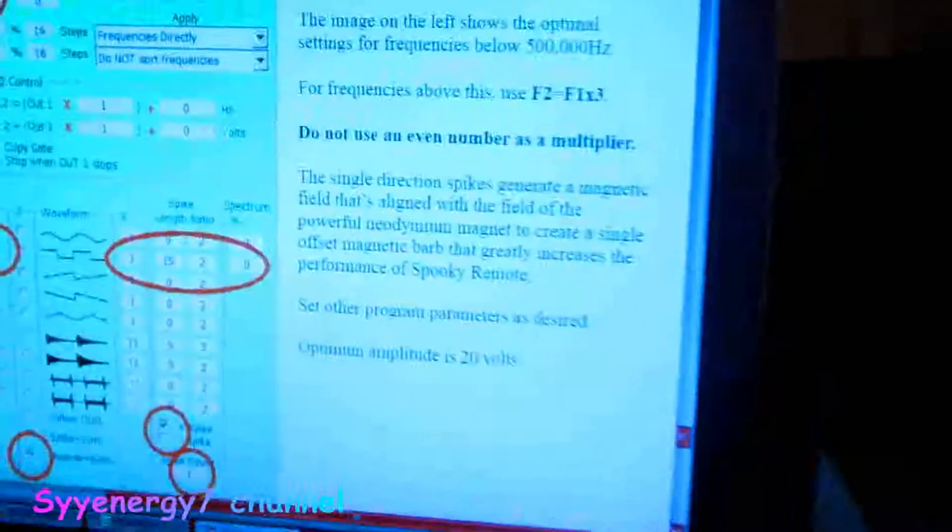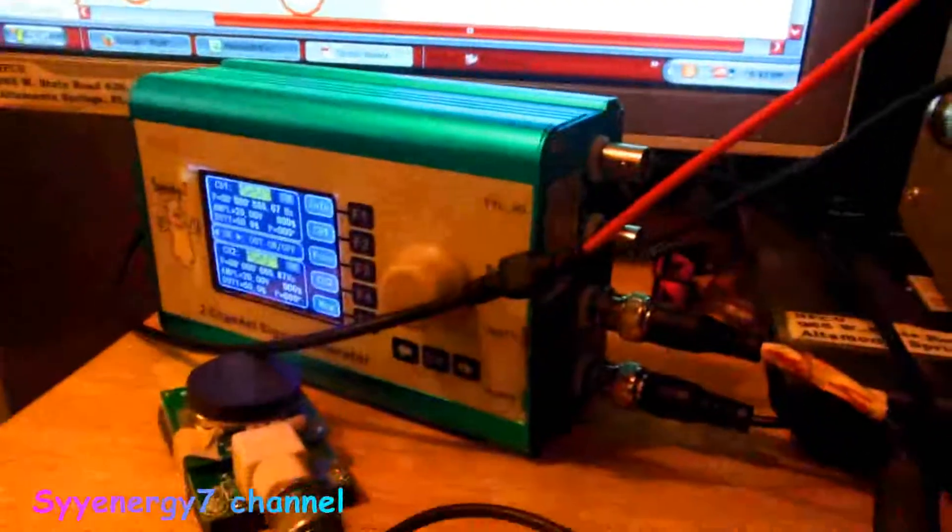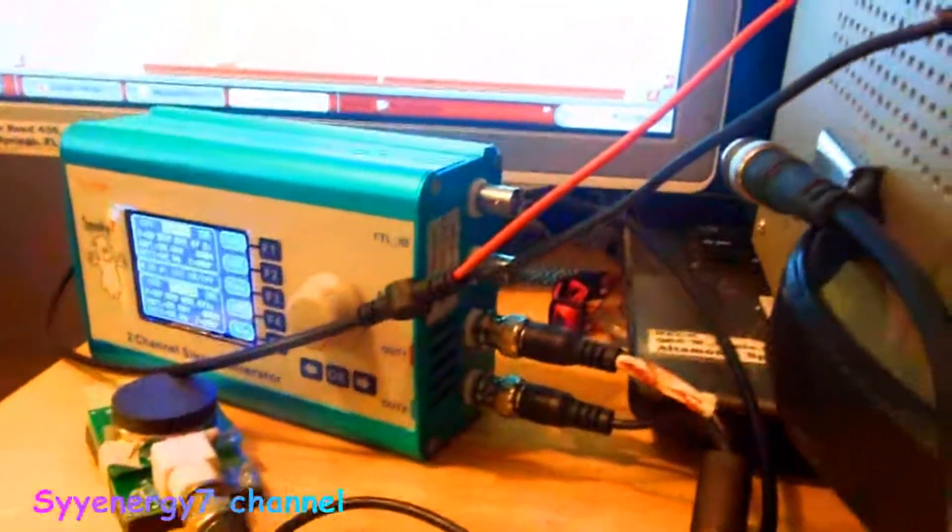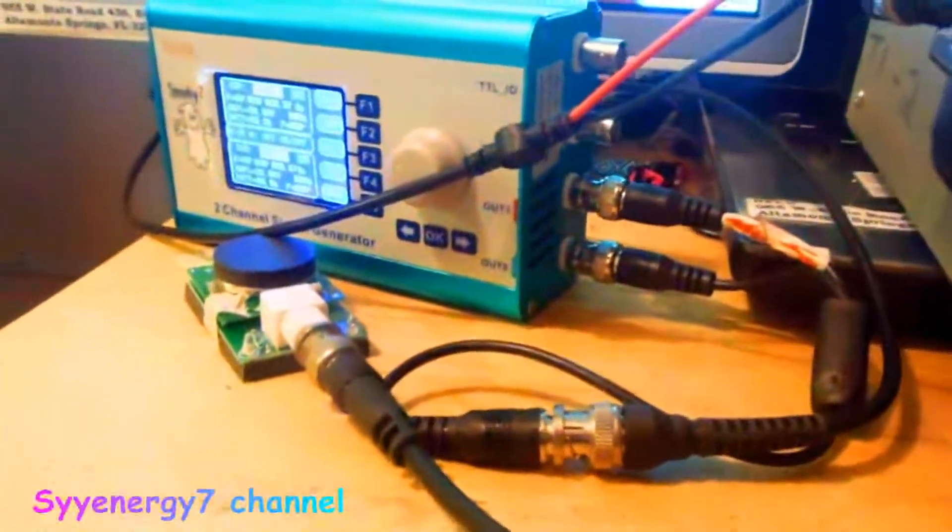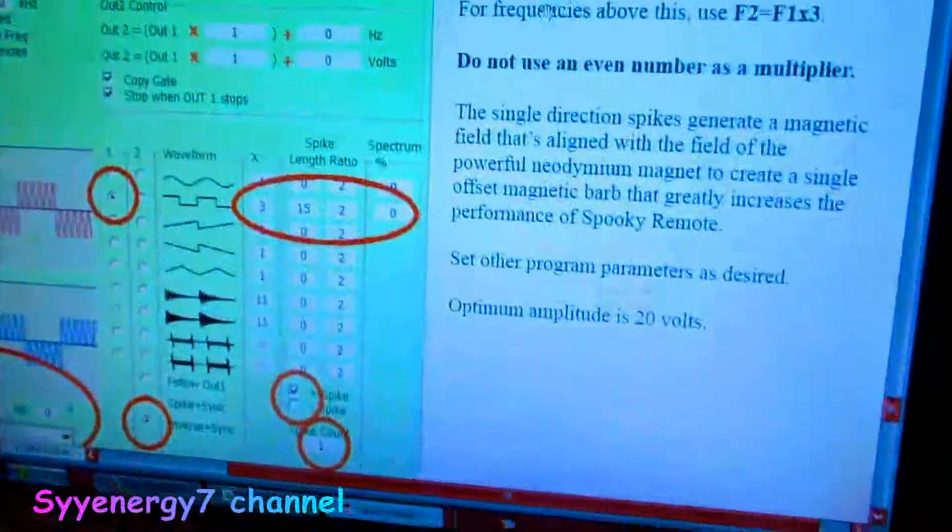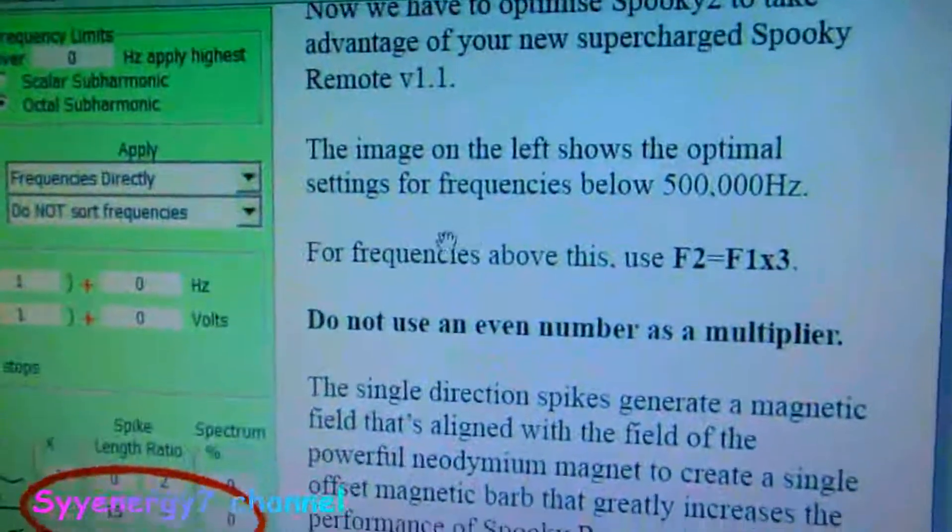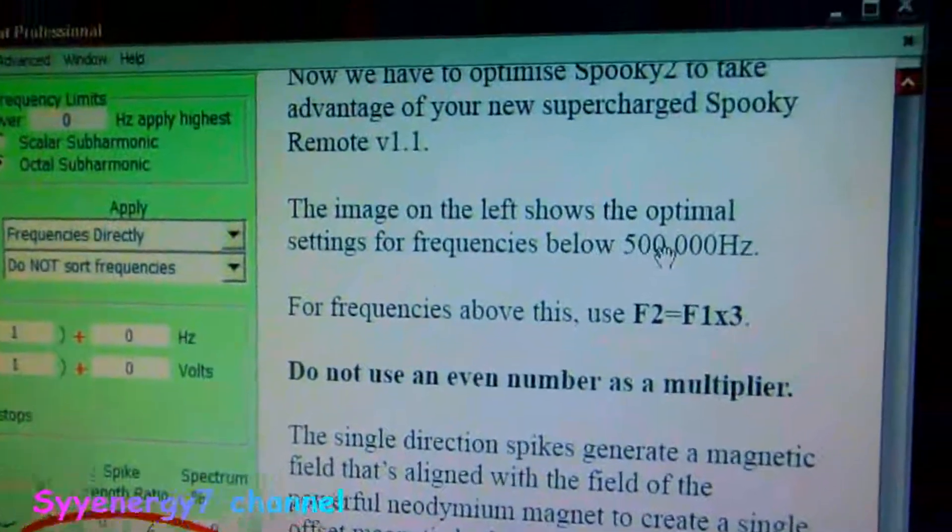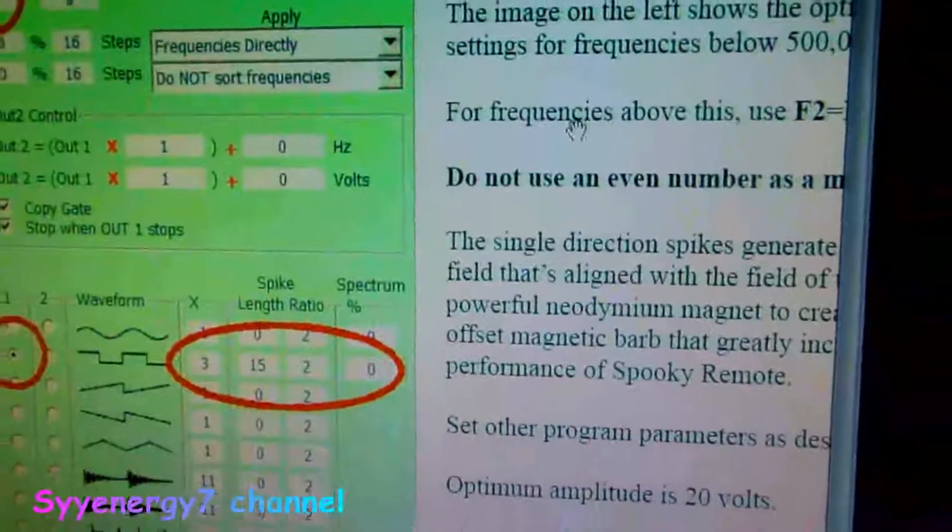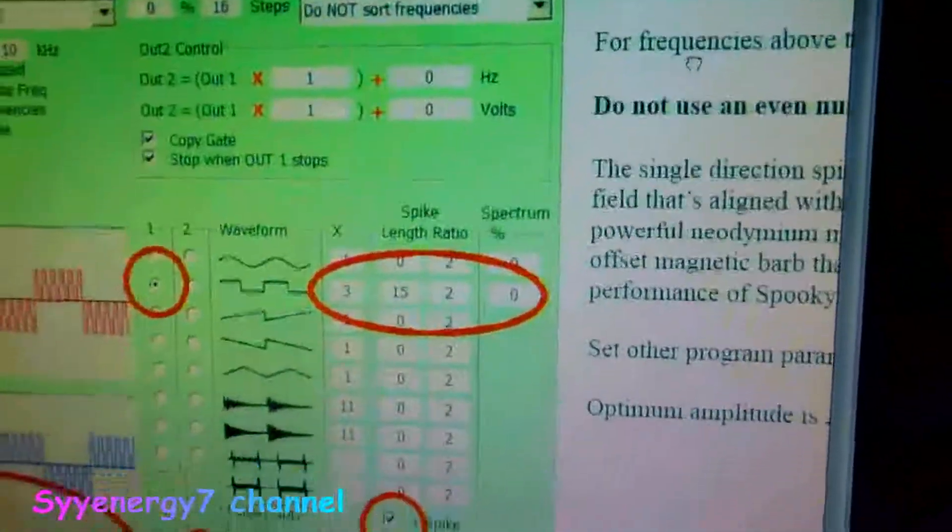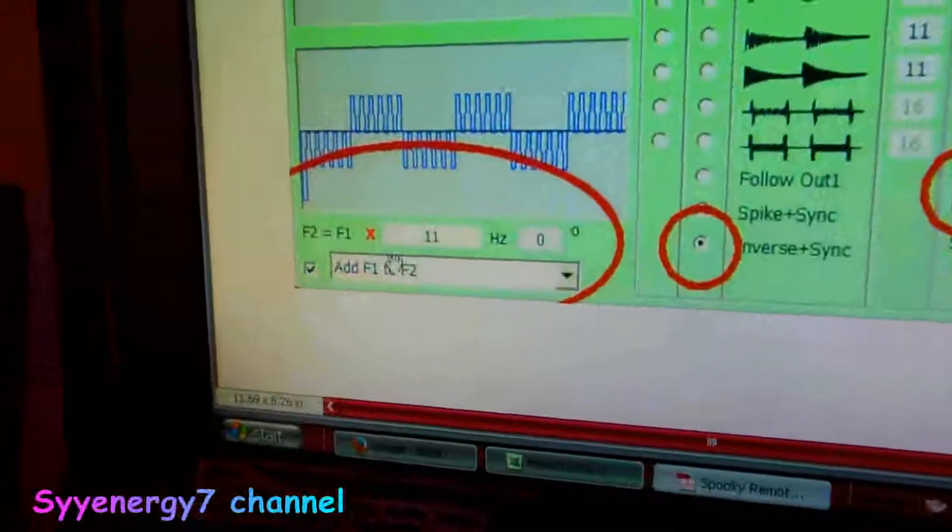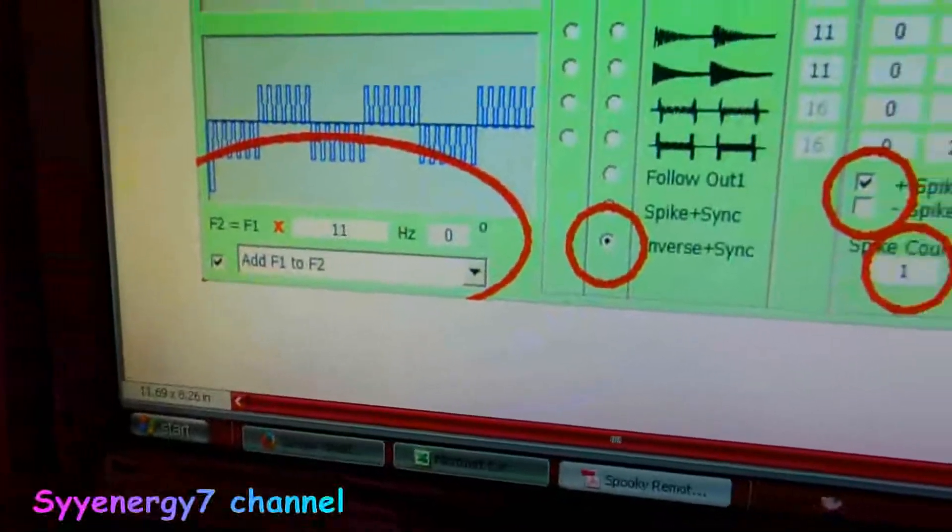Now you can also use this with the remote or the contact method. The remote has been greatly improved. And the only setting you would need to change on this is if there's frequencies above 500,000. Or if any of them in the frequency set are above 500,000, you change this 11 to a 3.